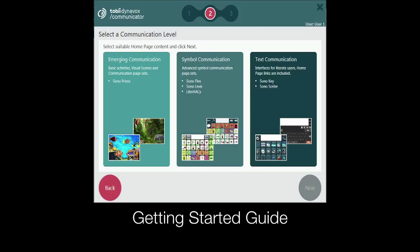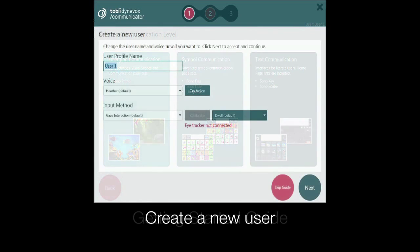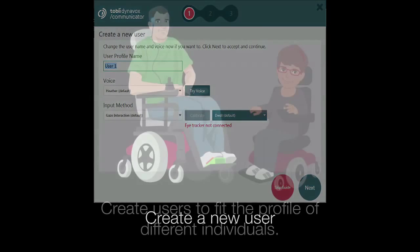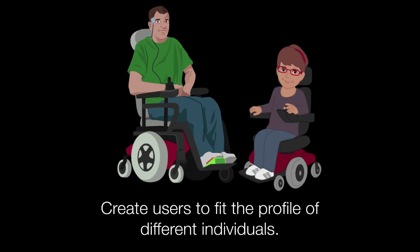After completing the Getting Started Guide in Communicator 5, you created a new user based on your needs and abilities. While this user can be modified as skills change, there may be times when you want to create a new user.